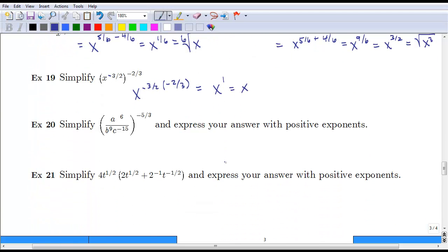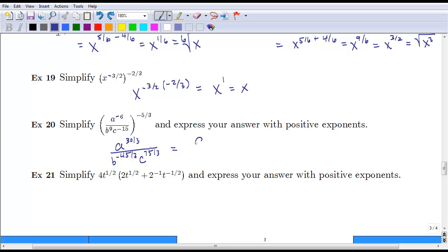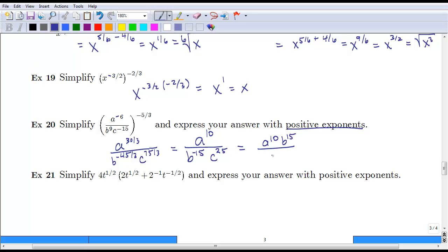We can also distribute a negative fractional exponent. If we distribute this exponent, we end up with a to the positive 30-thirds, b to the negative 45-thirds, and c to the positive 75-thirds. We want to reduce those fractions: 30 divided by 3 is a to the 10th, 45 divided by 3 gives b to the negative 15th, and 75 divided by 3 gives c to the 25th. To ensure positive exponents, the final answer is a to the 10th times c to the 25th, over b to the 15th.